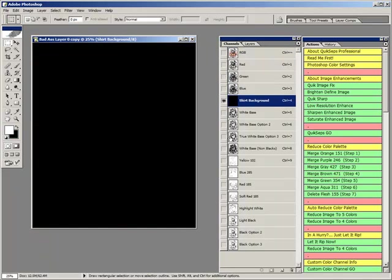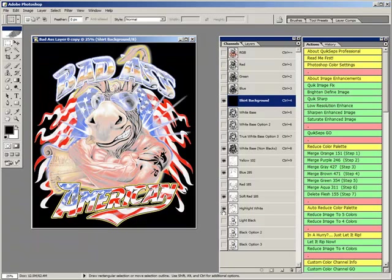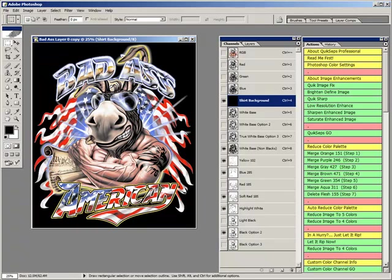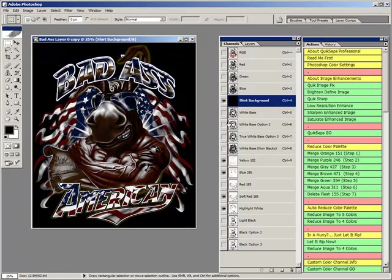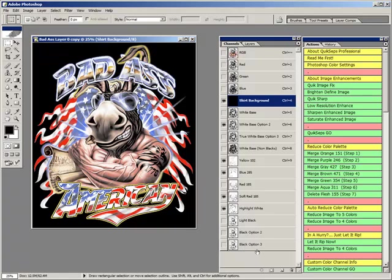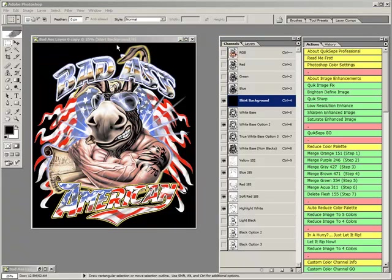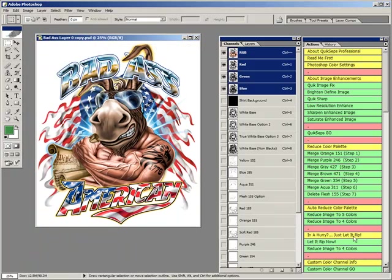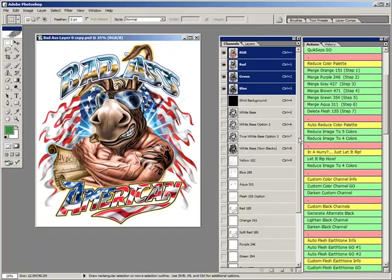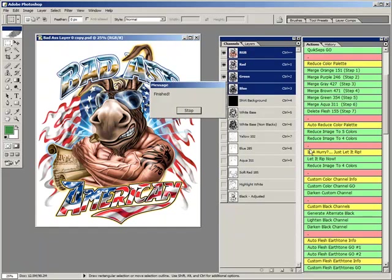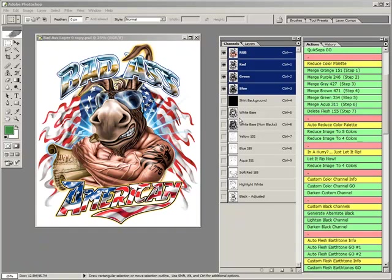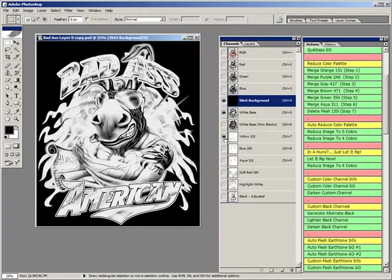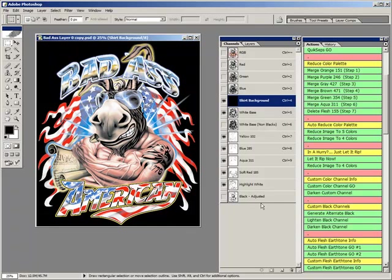We now created a six color job within seconds with the help of automated color merging. By switching from the non-black under base to the white base option 2 channel, we can now omit the black ink and run as a five color job on black shirts. We'll click through a few options here to display an immensely reduced color palette. The non-black under base is mostly used with darks other than black when running black ink is a must.